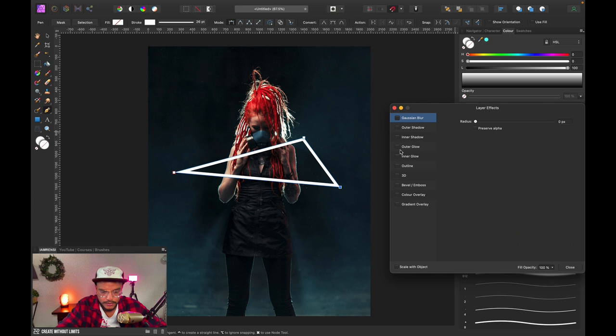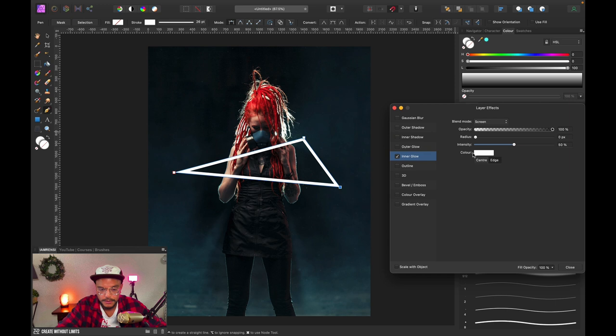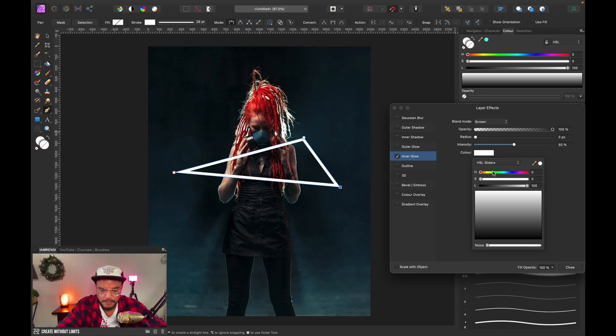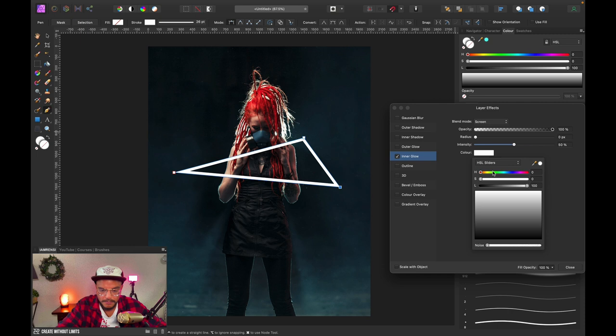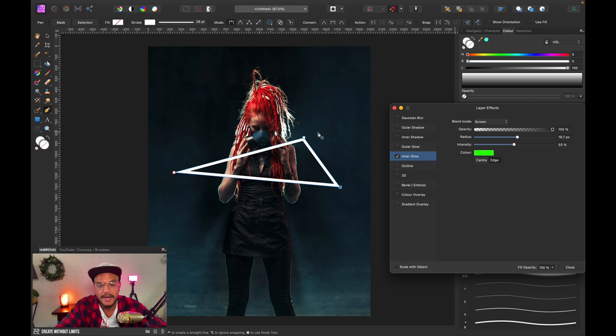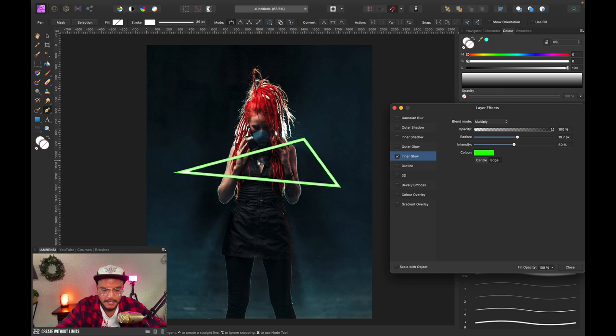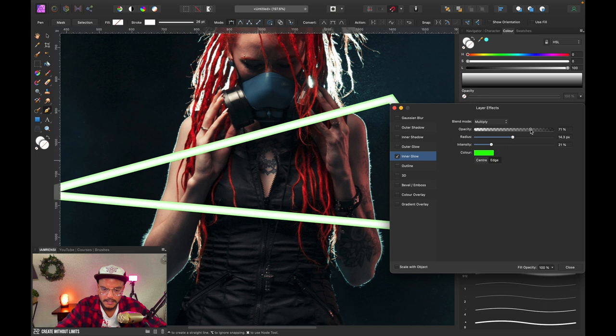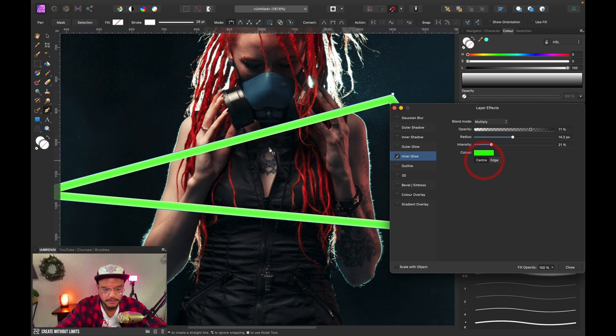To turn this into a nice neon glow, we want to add some glow, so let's go to our effects panel and first add some inner glow. The inner glow is going to be the color of our glow. In contrast with the red hair, let's give it a nice green color. Increase the radius a bit. Nothing is happening yet because we have a white triangle and the blend mode is set to Screen, so change the blend mode to Multiply. Now you can play with the intensity and radius. Make sure you have it set to Edge, because Center does the opposite.